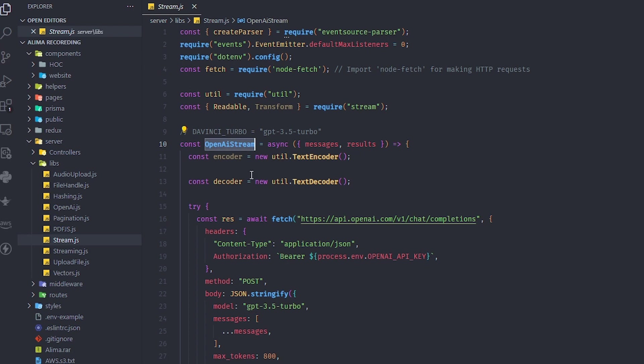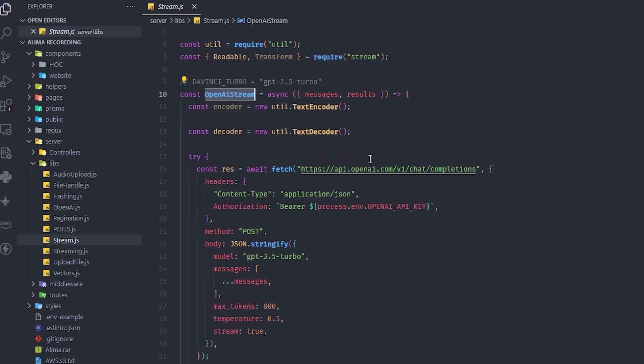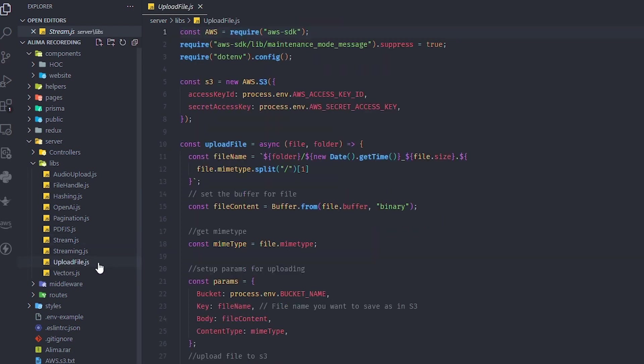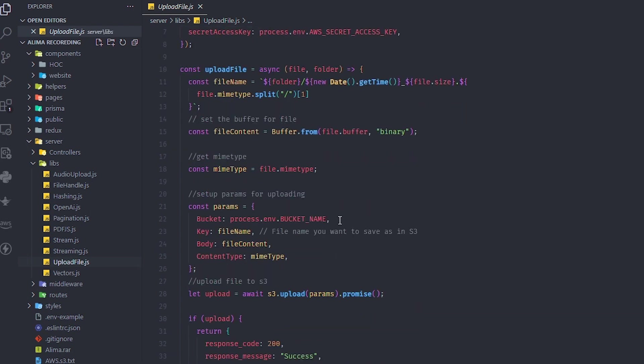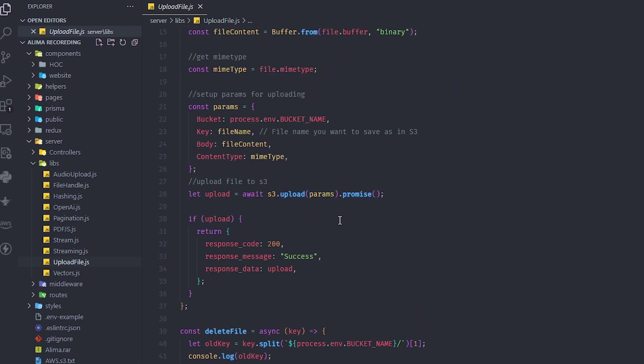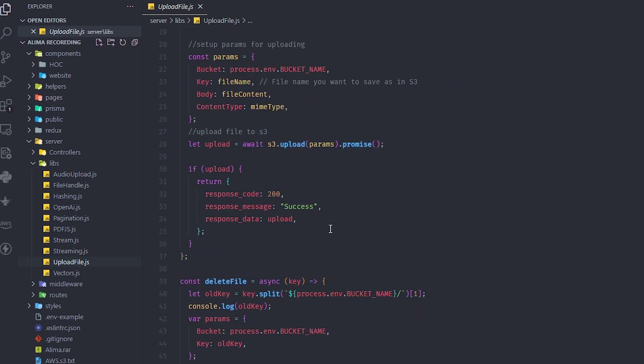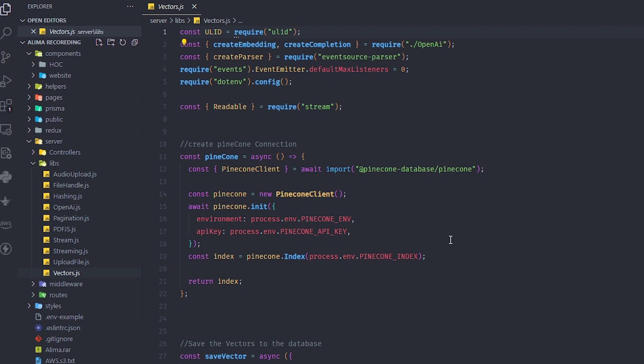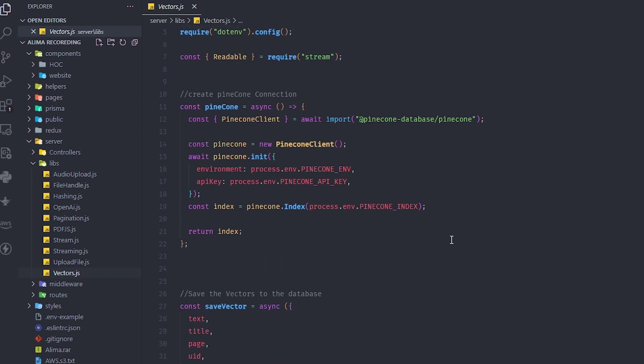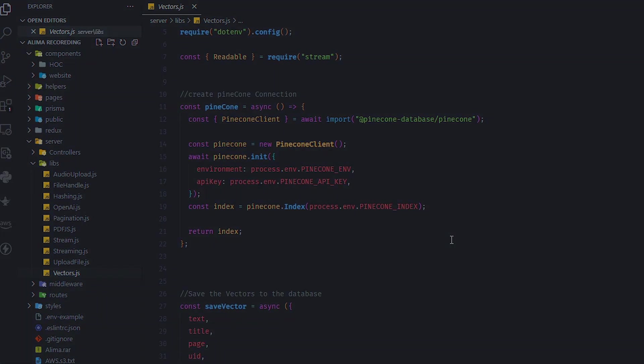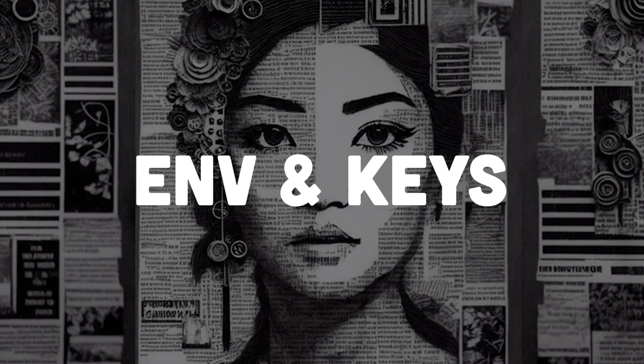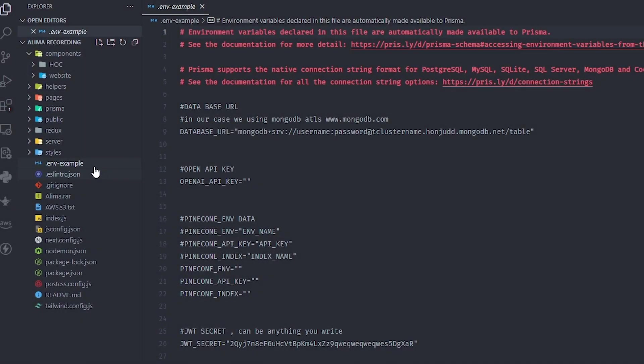I also have a build file for Amazon where we can put files in any bucket, and all this can be put in an env file. And of course, I have vectors because we're using Pinecone to store all our vectors.